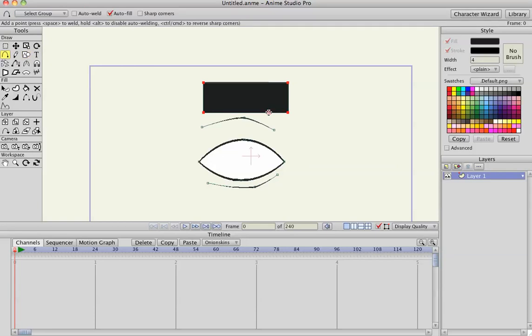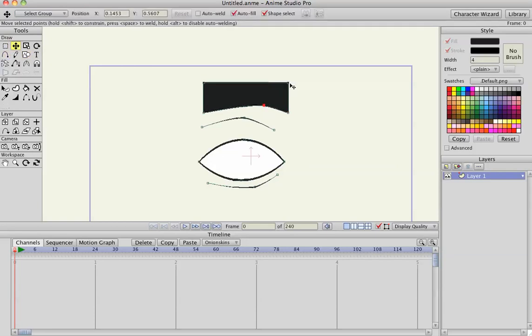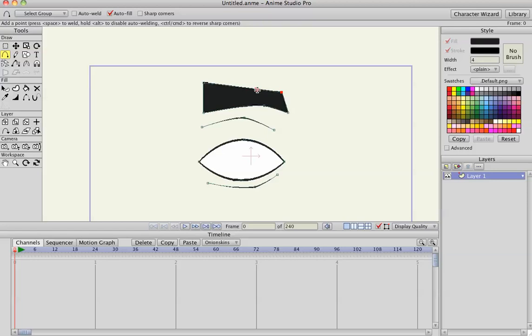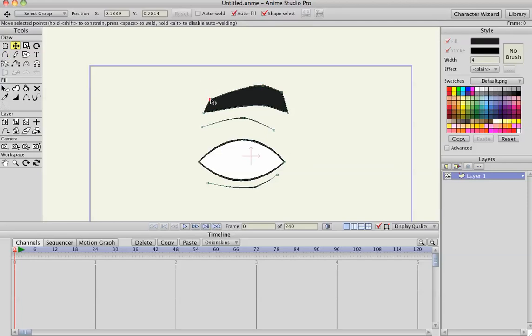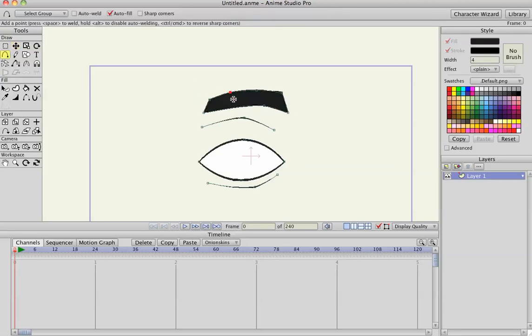Hit A to add new points to this, I'm going to make the eyebrow now, really crappy eyebrow.